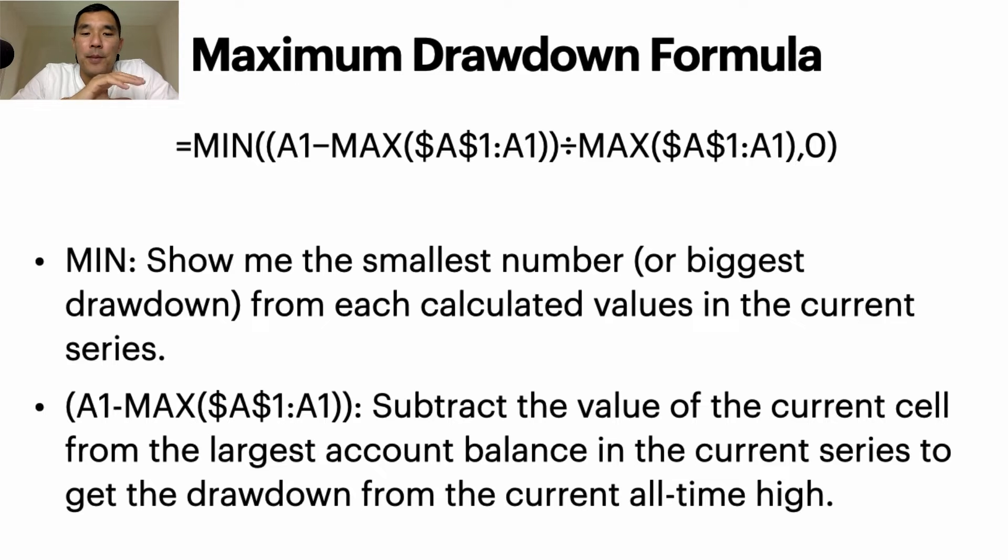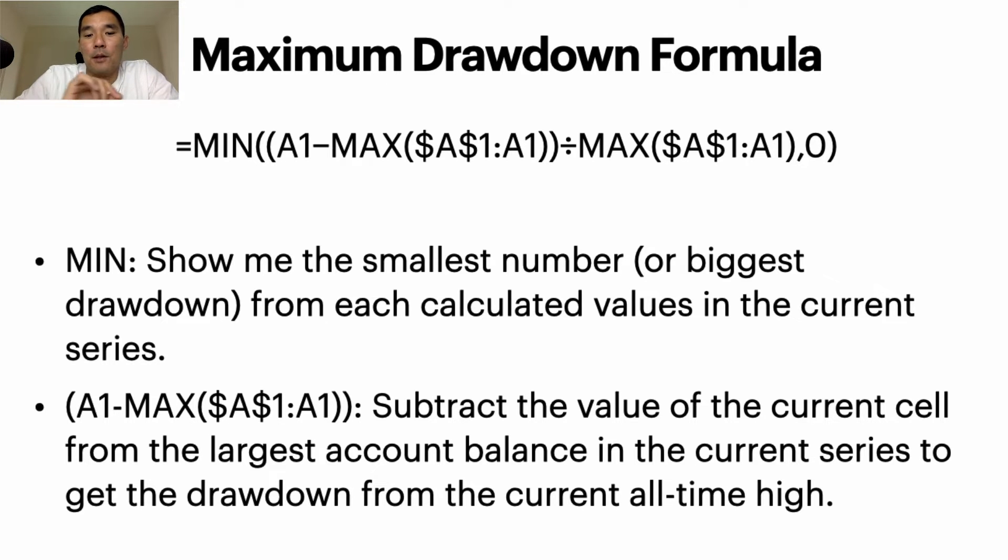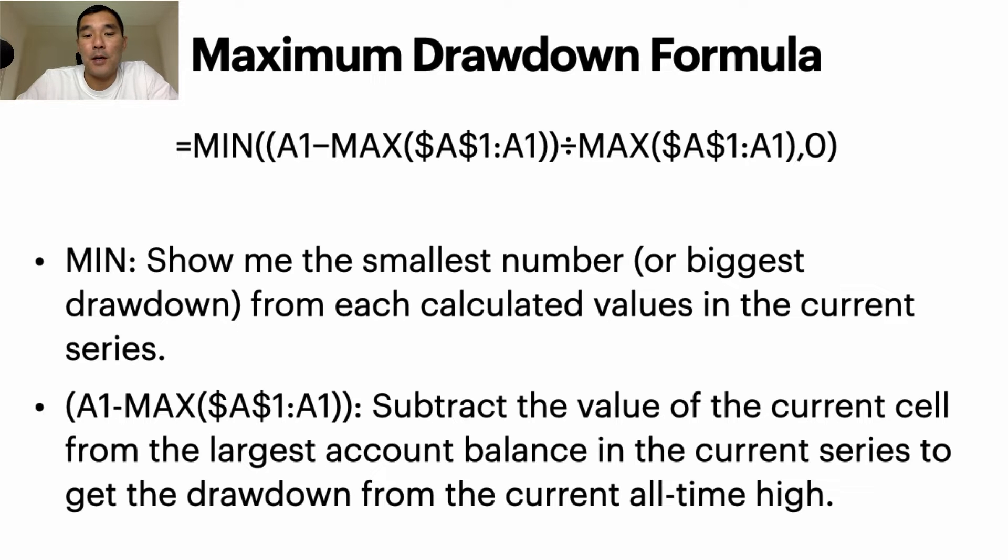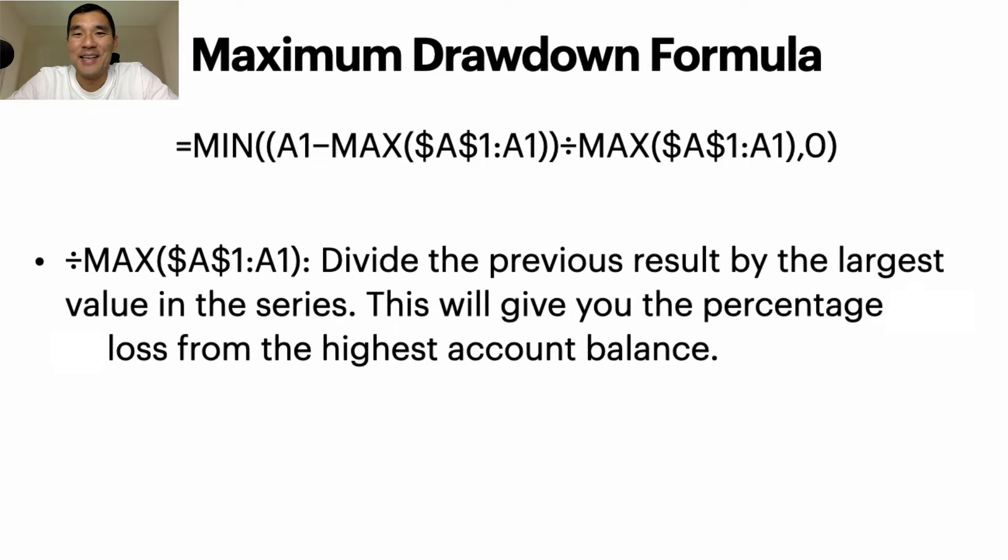So what you're going to do is you're going to subtract the value of the current cell from the largest account value in the current series to get the drawdown from the current all-time high.